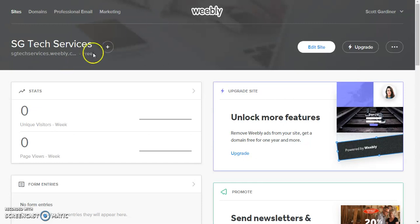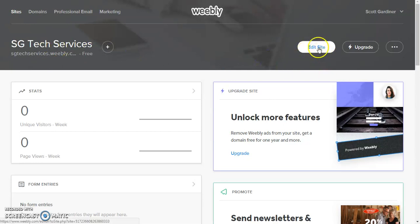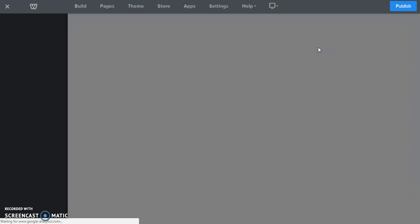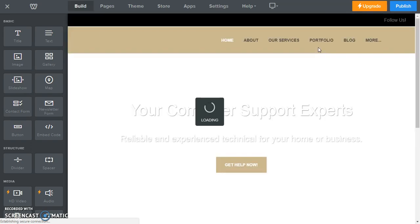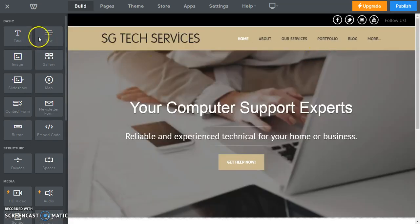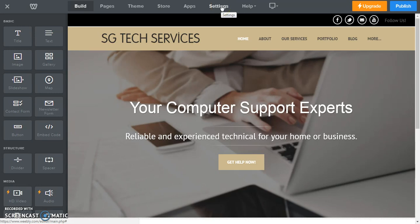So here we are at our dashboard and I'm going to click edit site to go in and edit my Weebly website. And then what we're going to do is wait for this to load up and now we are going to go across the top. We're going to go to settings.